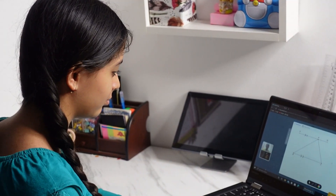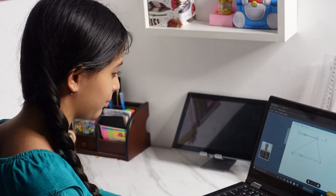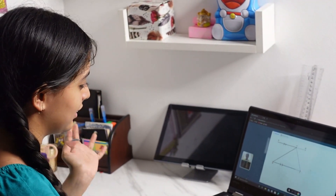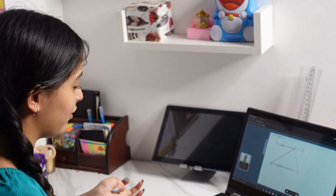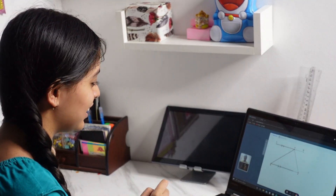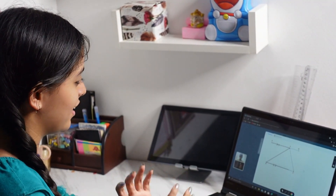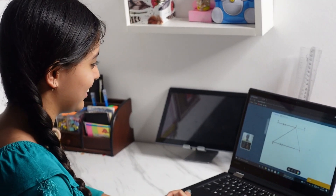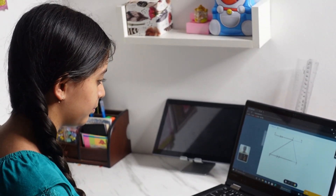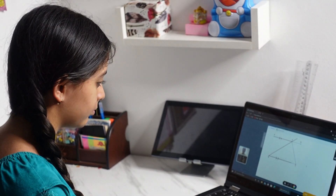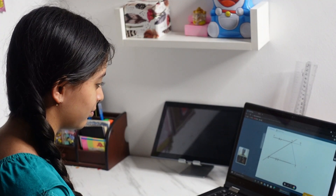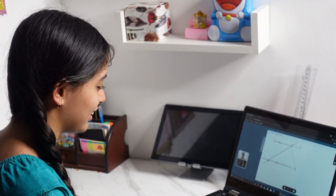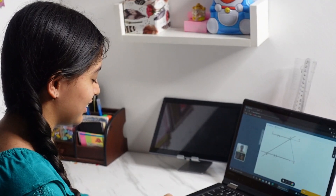Without even giving a second thought I booked a trial class with QMath and it was indeed a wonderful experience. The teacher was awesome and I never thought math can be so easy and fun to learn. She made the class really interactive and showed me several personalized features.